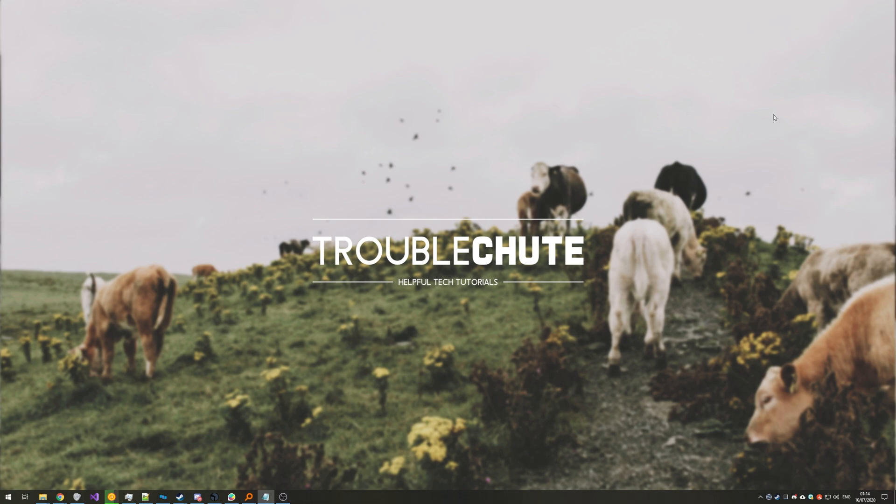But anyways, that's about it for this video. Hopefully you found this video useful. My name's been Technoba here for Troubleshoot, and I'll see you all next time. Ciao!